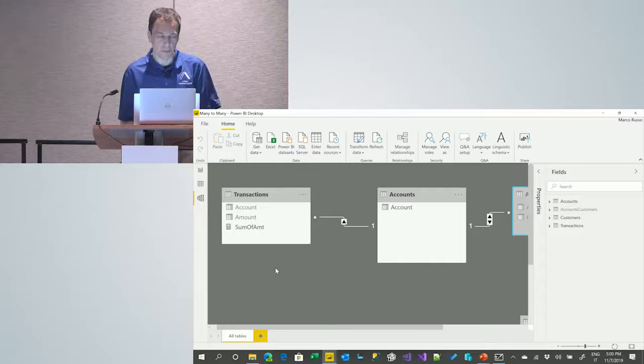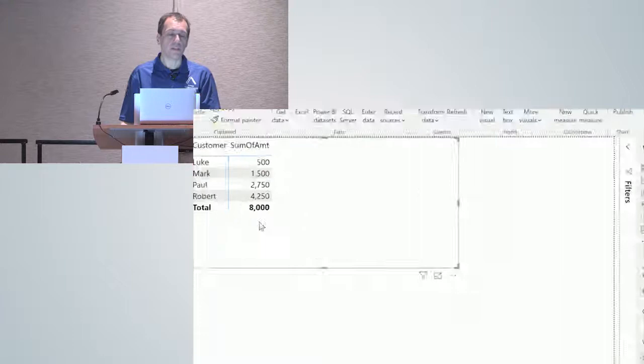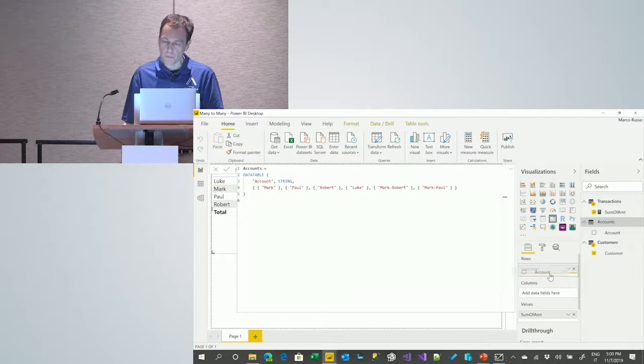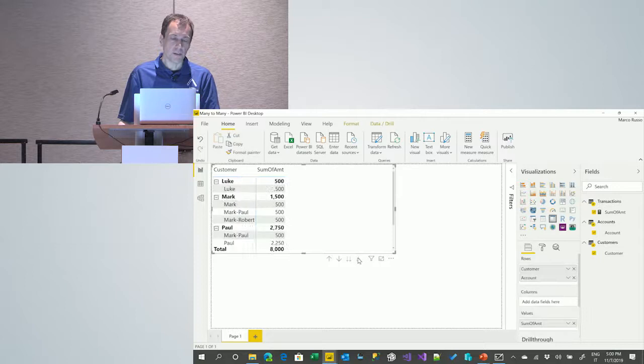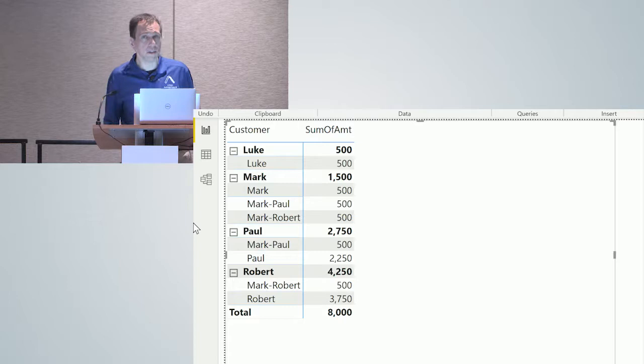Without changing any line of code in my measures, the numbers are now different — every customer has a different amount. And if I include the account name in the report and drill down, you can see exactly why each customer has a different number: each customer is simply summing one, two, or three accounts depending on which accounts they own. It just works.